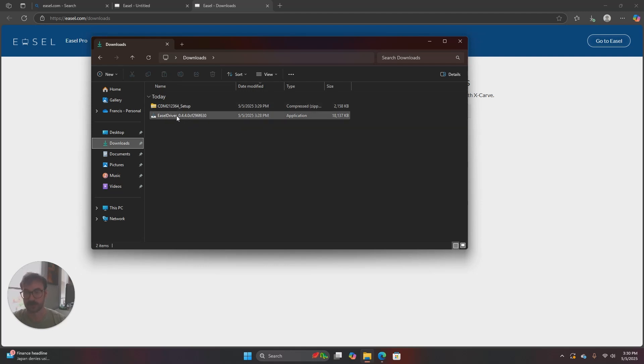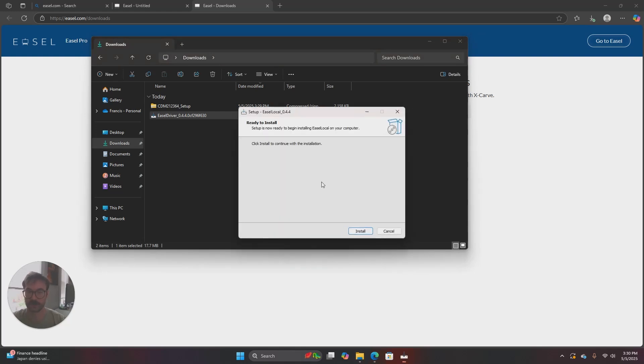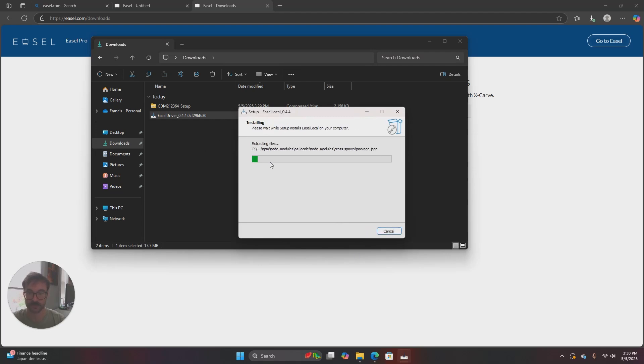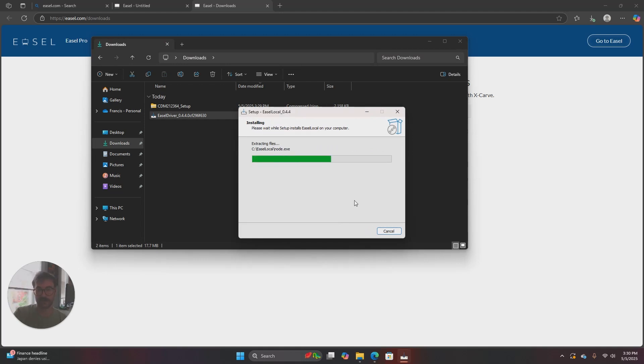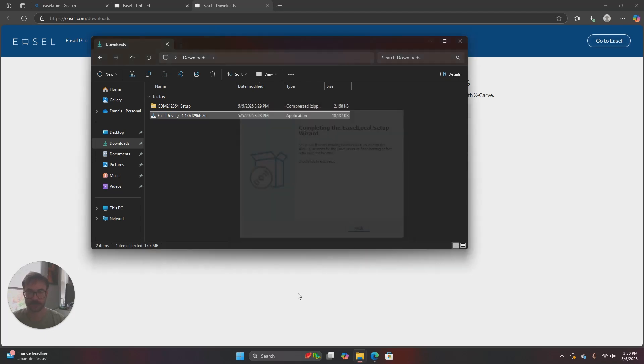So I'm going to go ahead and do the Easel driver first. I'll just double-click on it and that'll start the process. It wants to ask me if I'll allow this to make changes to my device. I certainly do. And then it'll go through and say ready to install then it'll install. It's going to set up the Easel driver and then we'll click on finish and your Easel driver is downloaded.